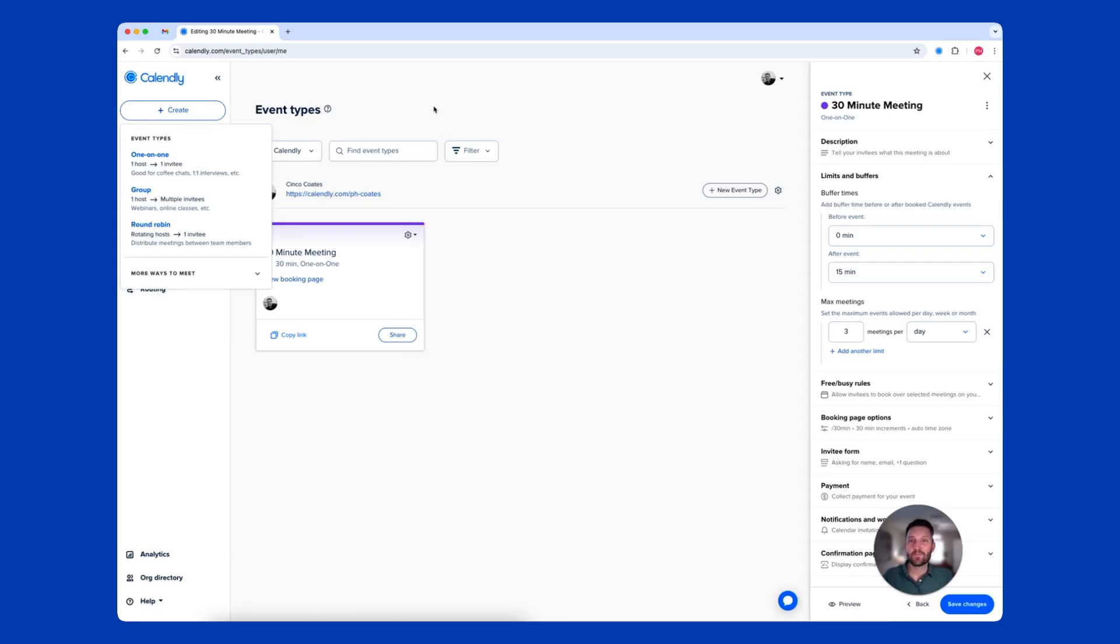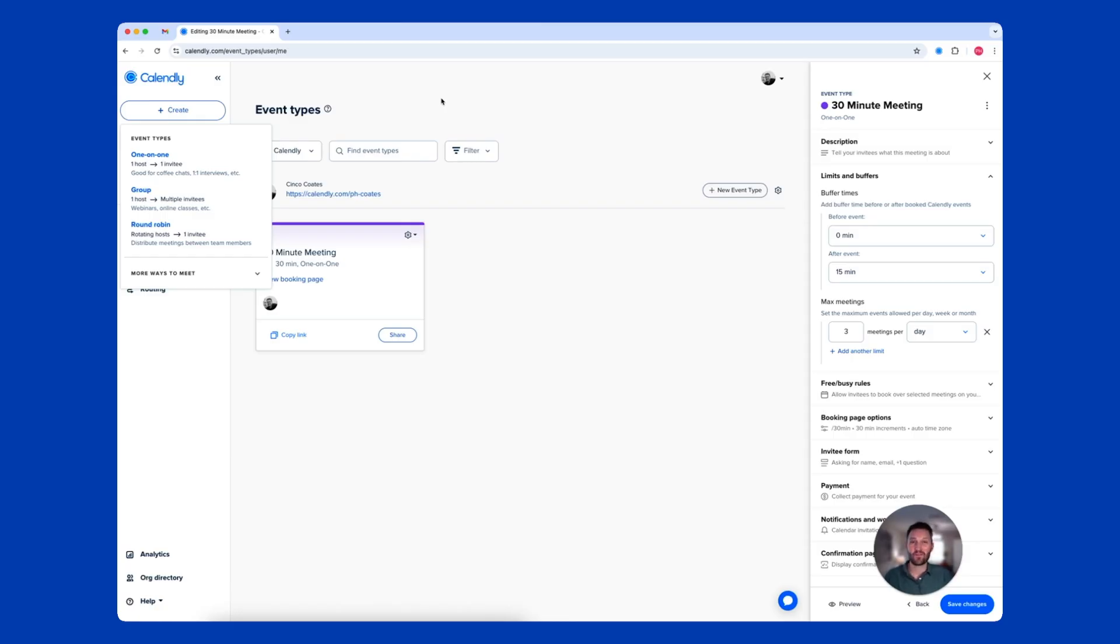Now that you've completed the basics, it's time to invite others to schedule. Remember when you had to ask your contacts for times, realized none of them work, and then went back and forth for days?